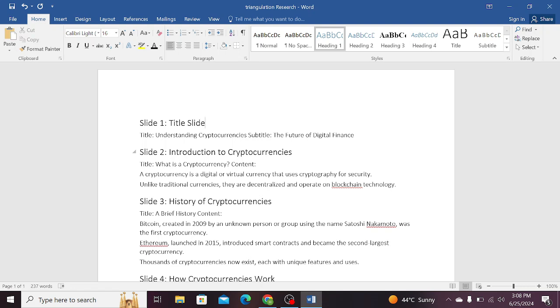Welcome to the research world. In this video tutorial I will show you how to convert a Word document into Microsoft PowerPoint.